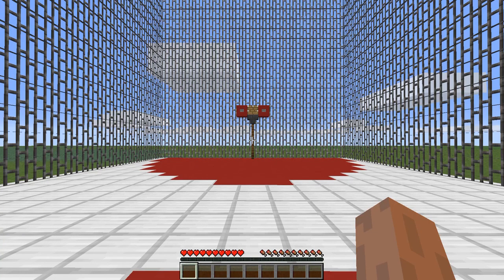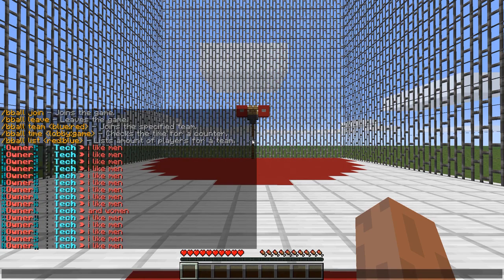Hey guys, so today I'm going to be showing you the Easy Basketball plugin for Minecraft. It's a very unique plugin and it's very easy to set up. First I'm going to show you the commands.